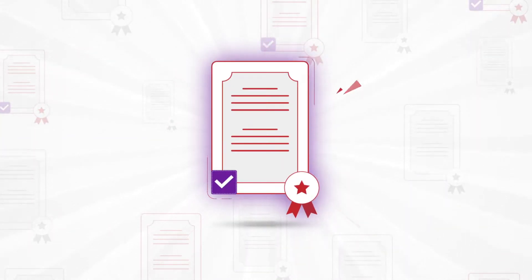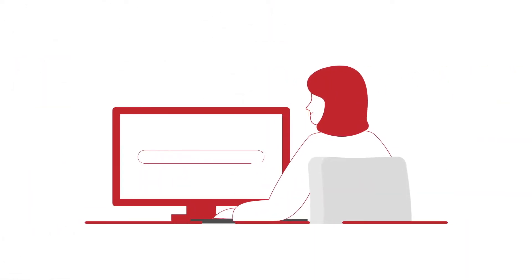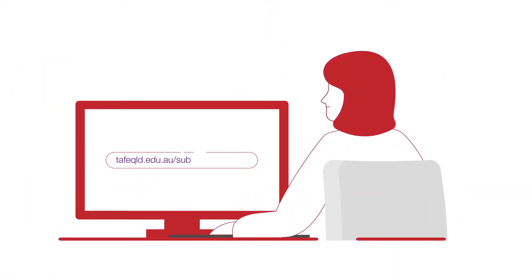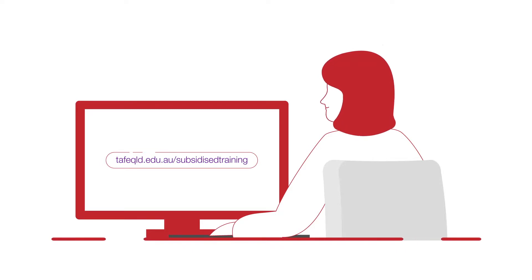To find out what funding or subsidies you could be eligible for, visit tafeqld.edu.au forward slash subsidised training.